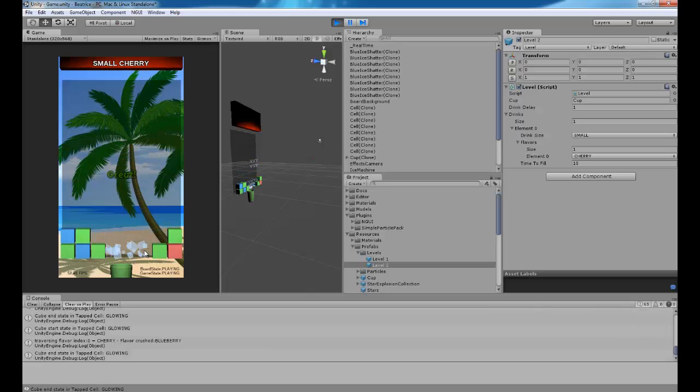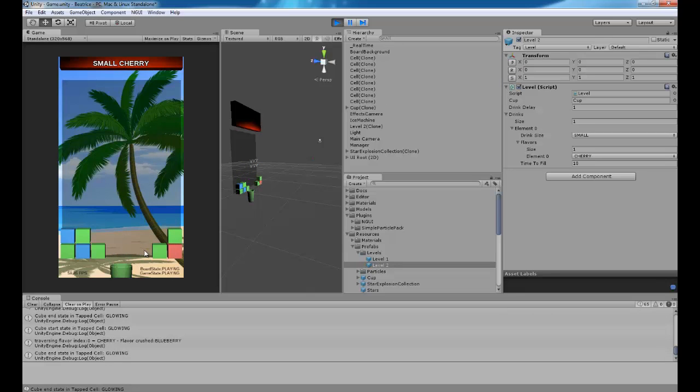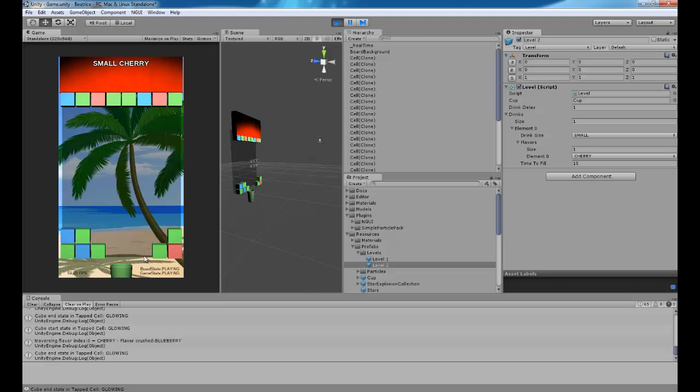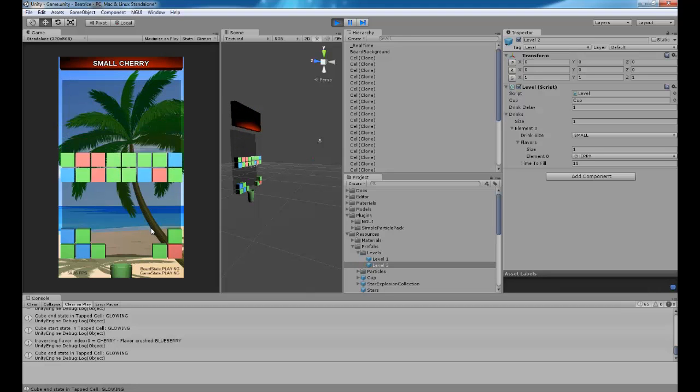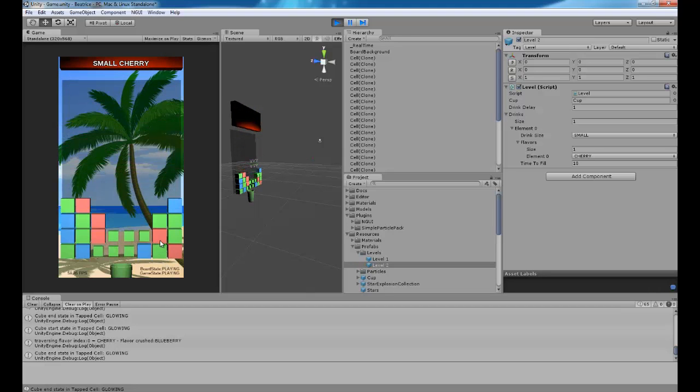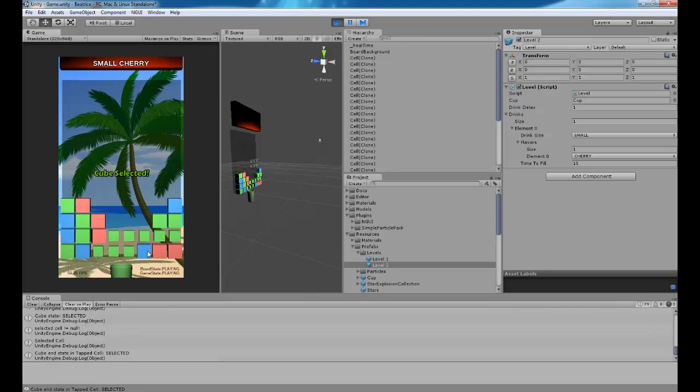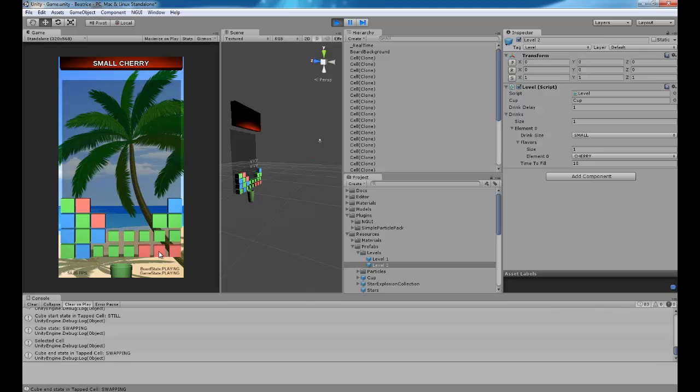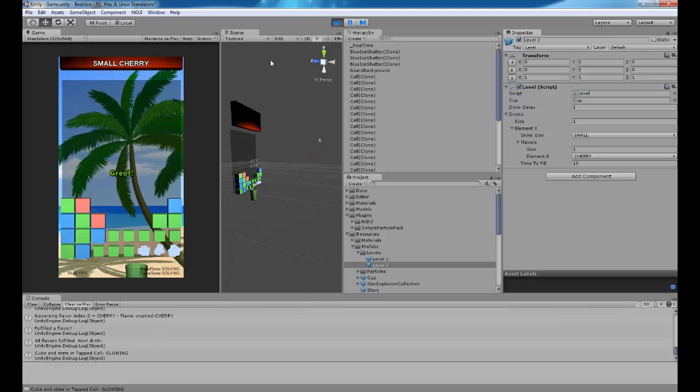Now, the issue I have is I have six cameras in this scene, and it's because of the different elements that I have coming up during the game.